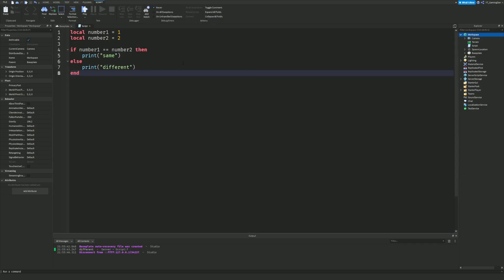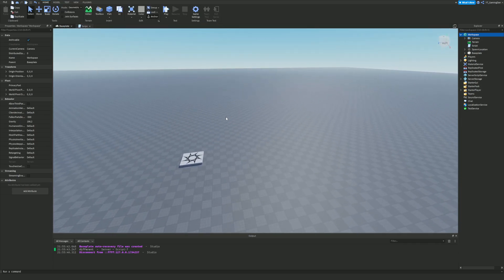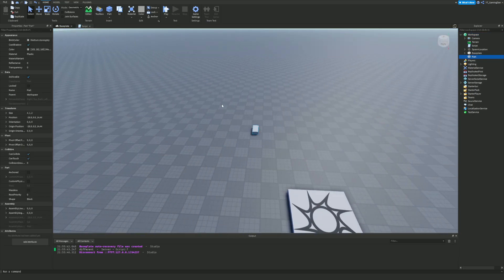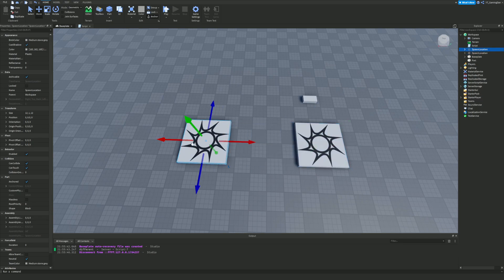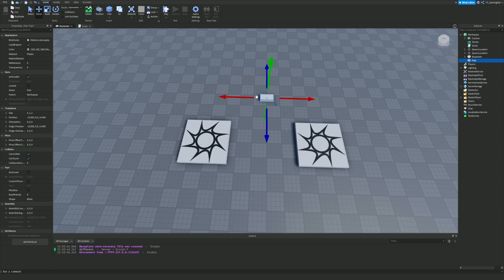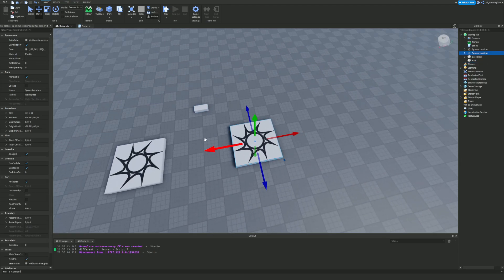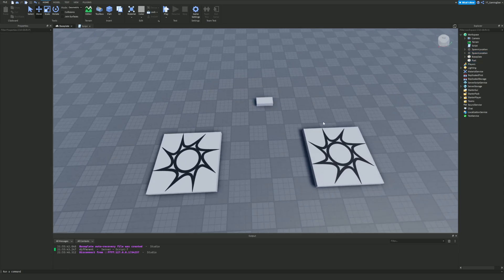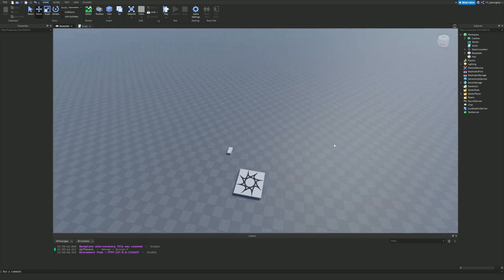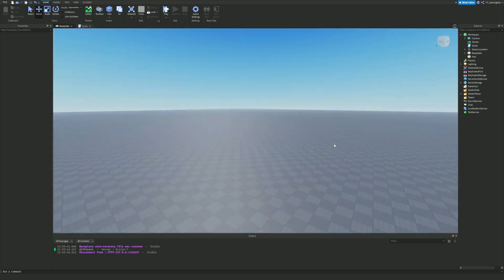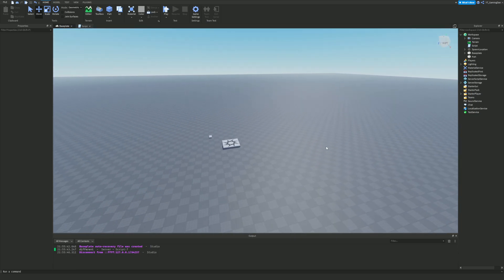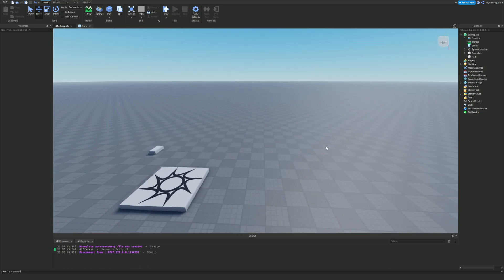Else statements are quite useful. For example, if the player is on this spawn location, the part turns green, and else — if they are not on it — it turns red. Another example: if the player is running, make the run button blue, else if they're not running make it red. That's how you'd use else statements in a game.